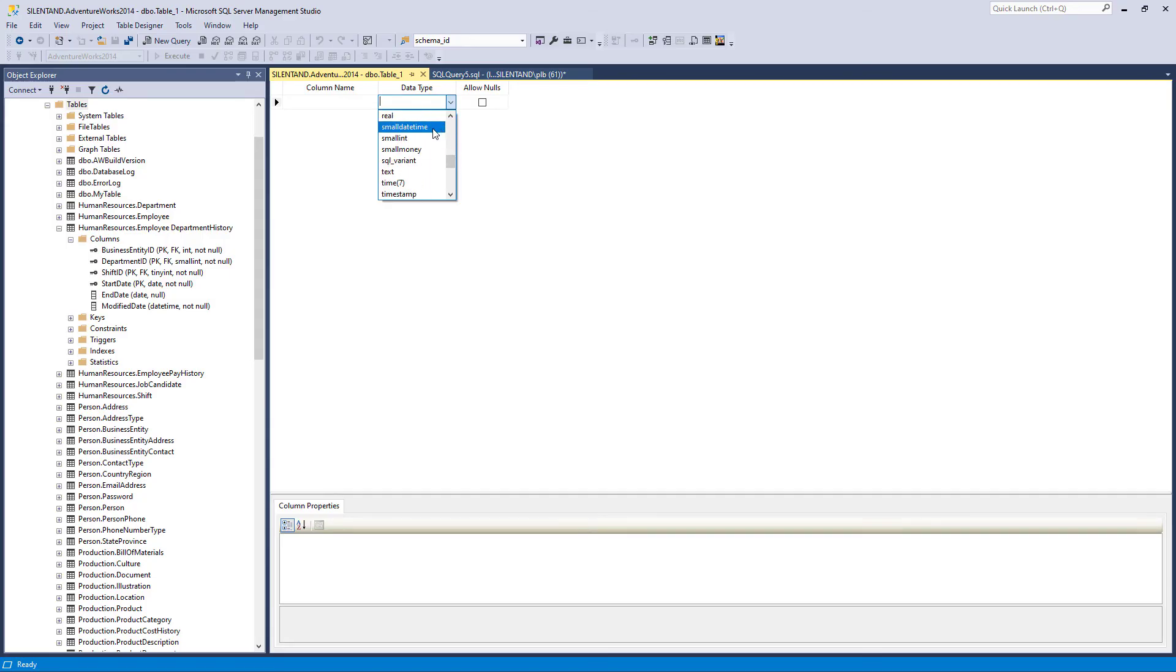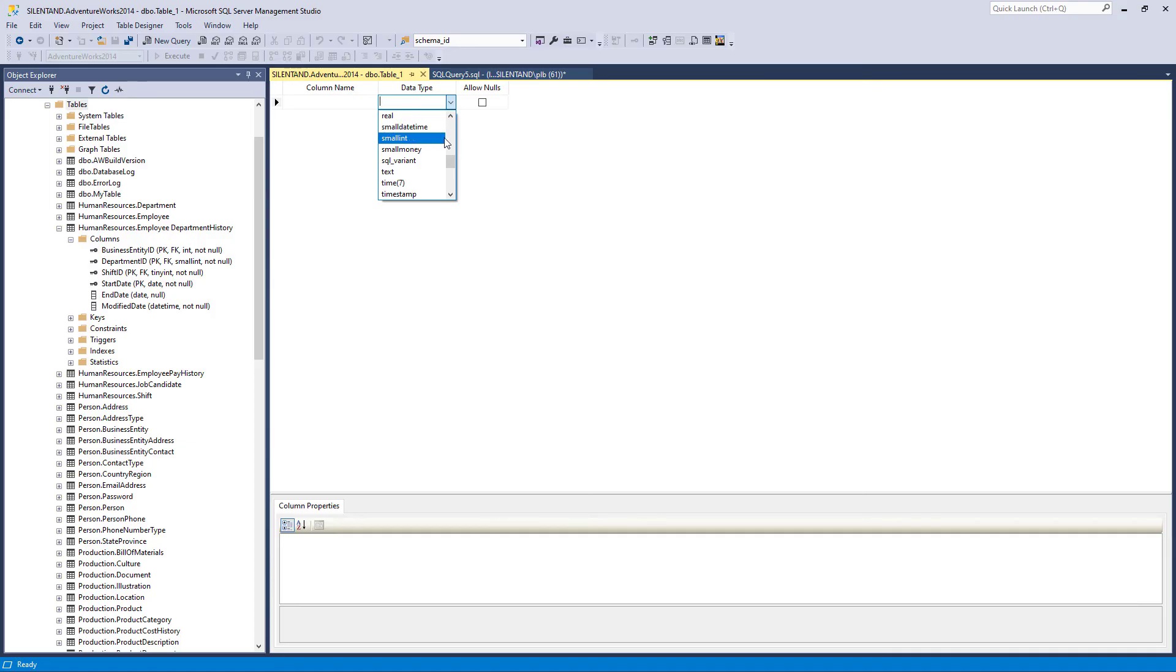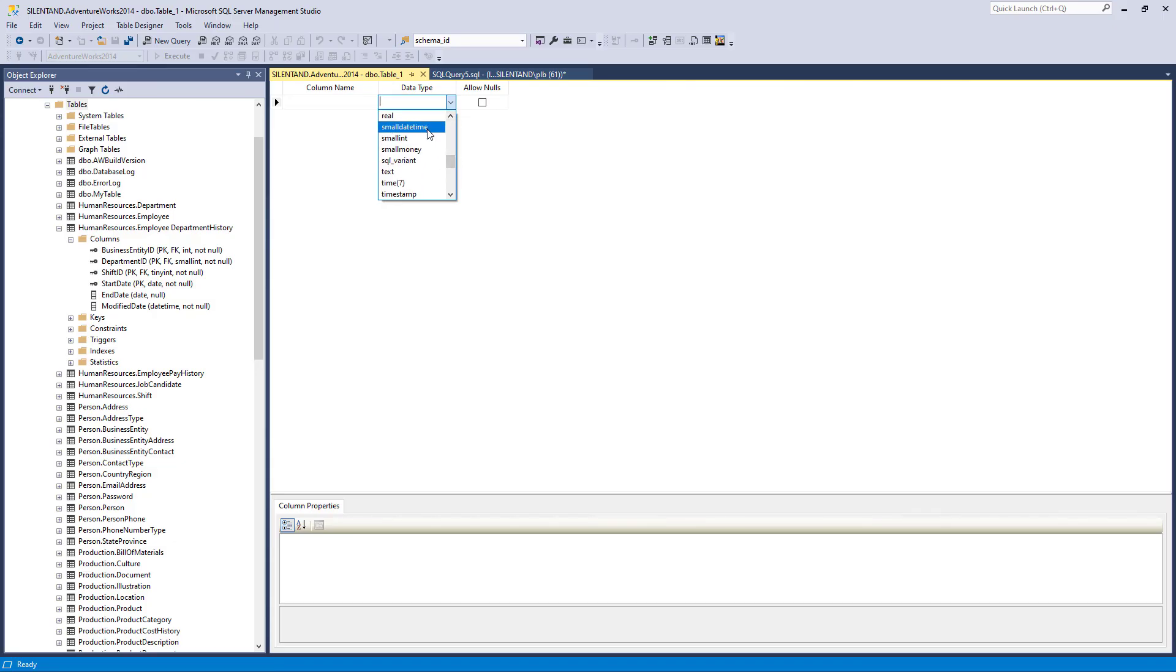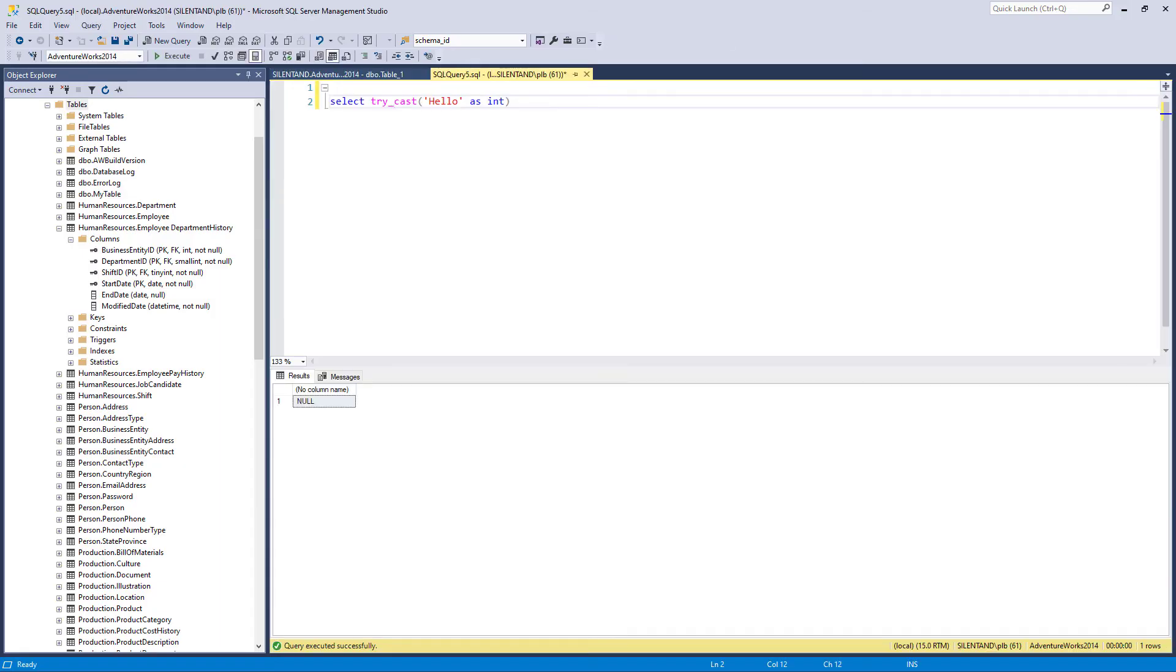For example, the T-SQL smalldatetime data type, it stores date and time values near a second in between the years 1900 and 2079. So with second accuracy, it uses only four bytes per row to store this. The standard datetime data type, which is in standard SQL as well as T-SQL, stores date and time to a 300th of a second within 1753 and the year 9999. However, it takes double the storage space. So if smalldatetime gives you everything that you need, then you can save half the storage space by using it.